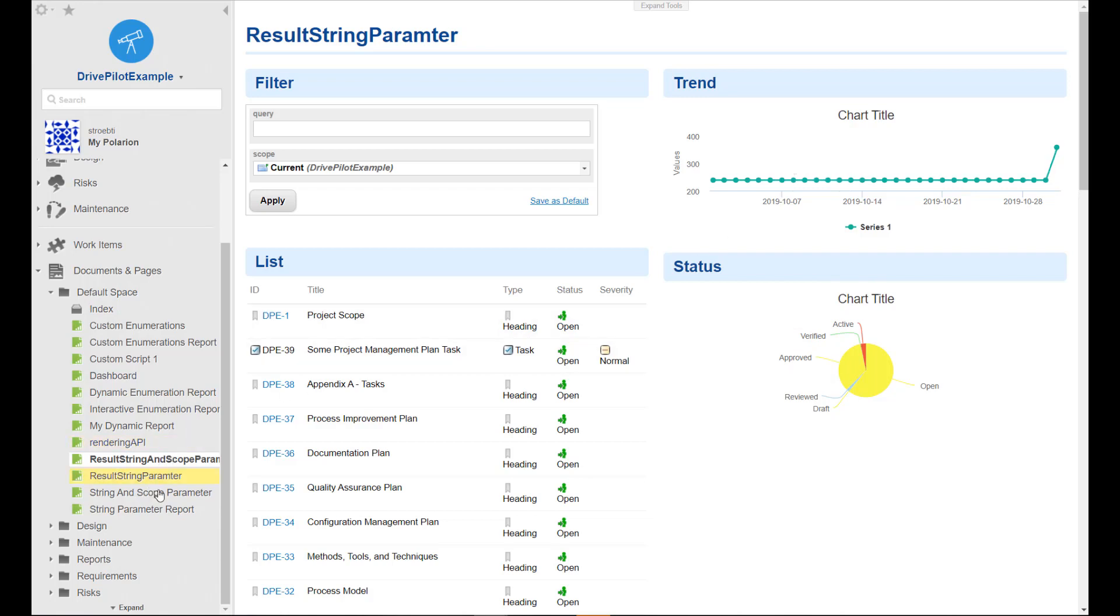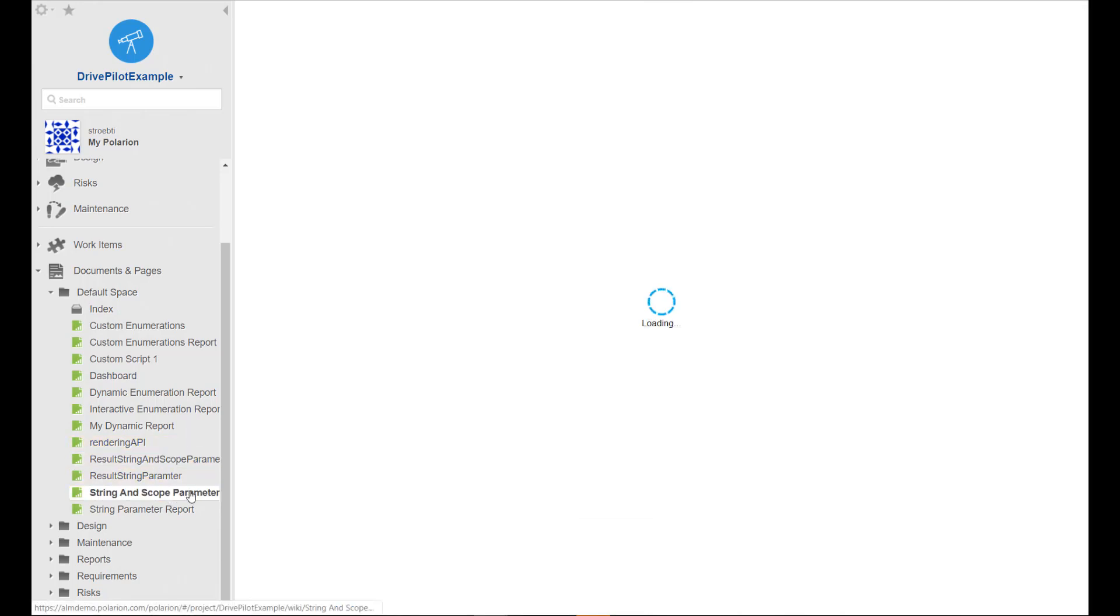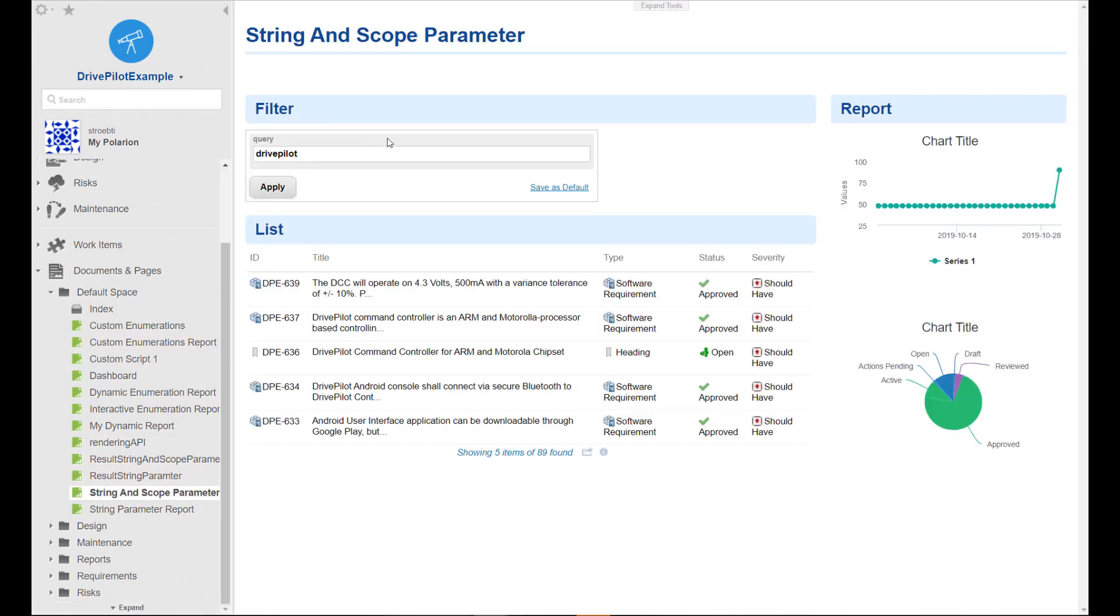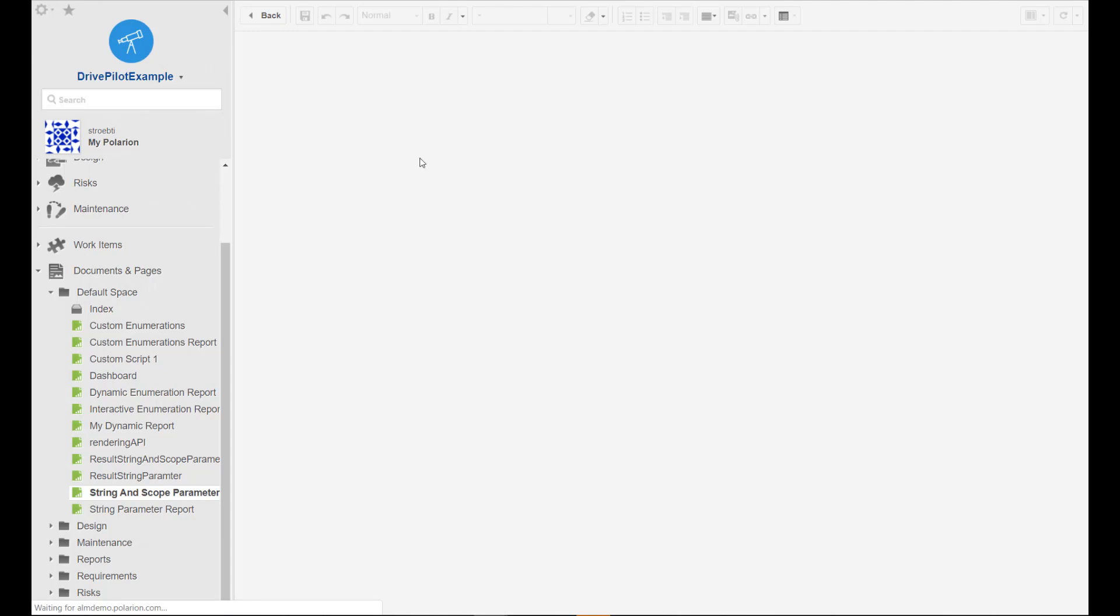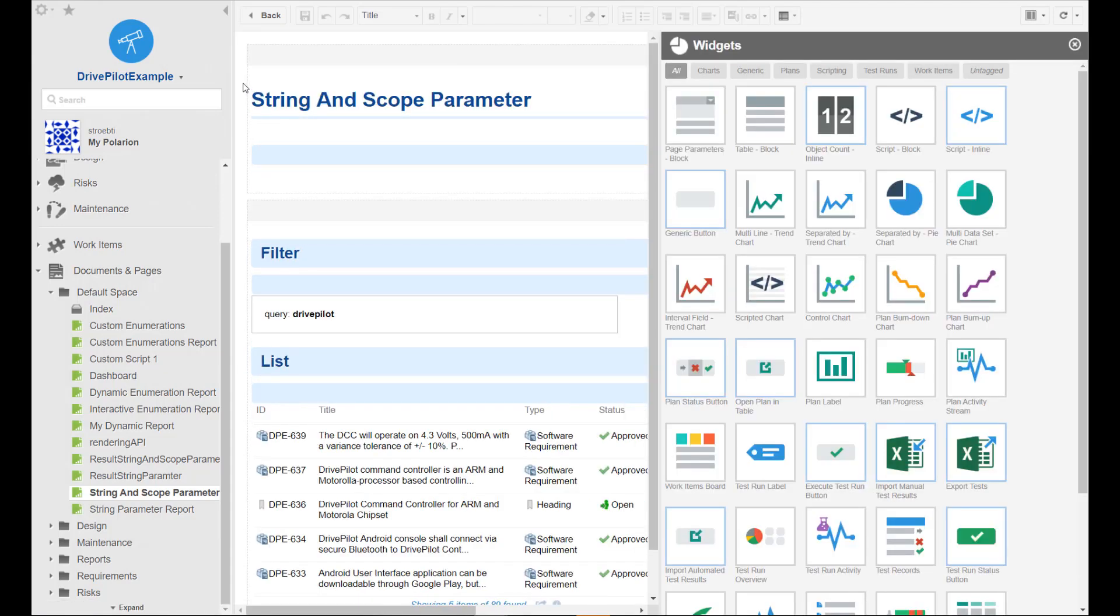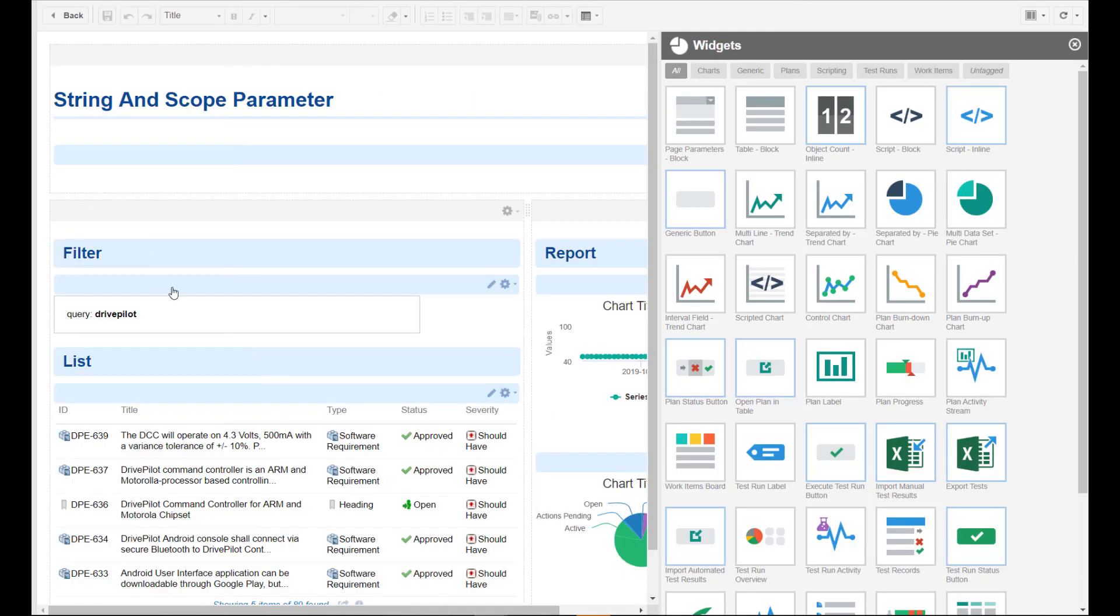Having said that, let's get started. So I have prepared here the report we built in the last video, and let's add now the scope parameter.